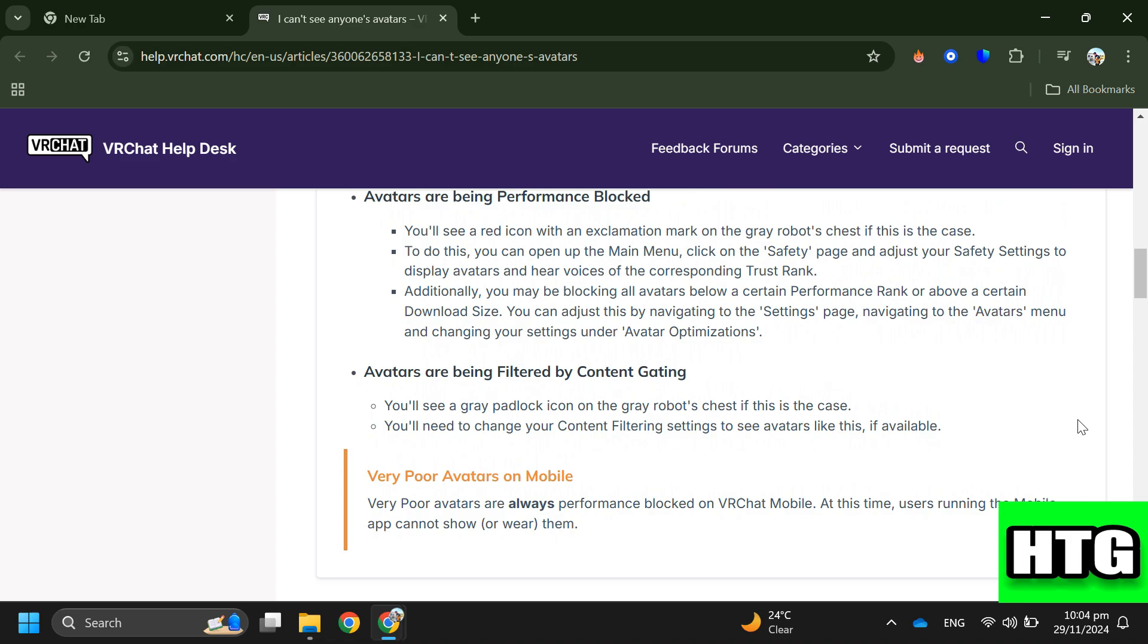Step 4: Check if avatars are being filtered by Content Gating. If this is the case, you'll see a gray padlock icon on the gray robot's chest. To fix this, change your content filtering settings to see avatars like this, if available. So that's how you can fix VRChat avatars not loading. That's all for this video.